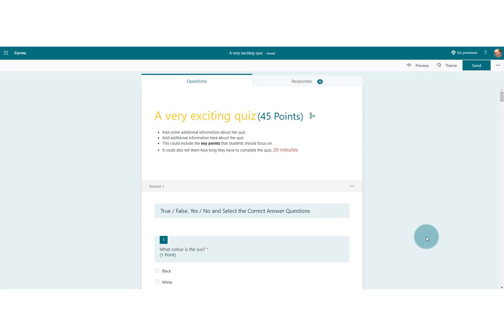It's quite nice to be able to give our students an indication of how far along with the quiz they have gone, and we can do this by providing them with a progress bar. So let's just have a look at what that involves.